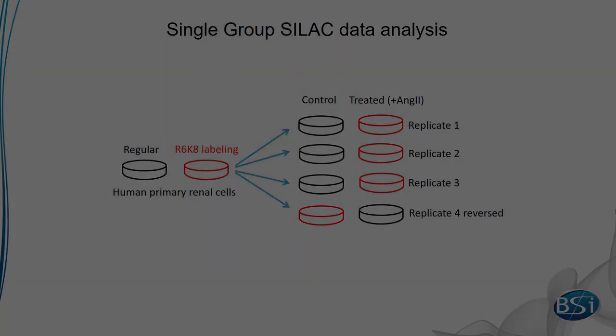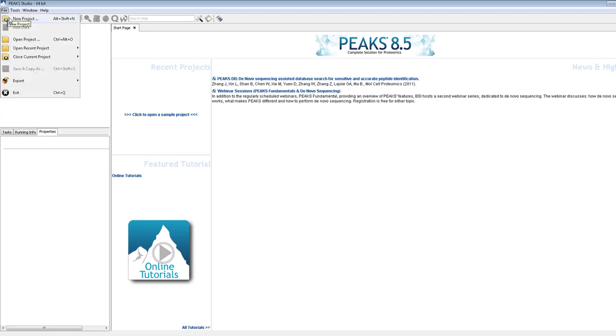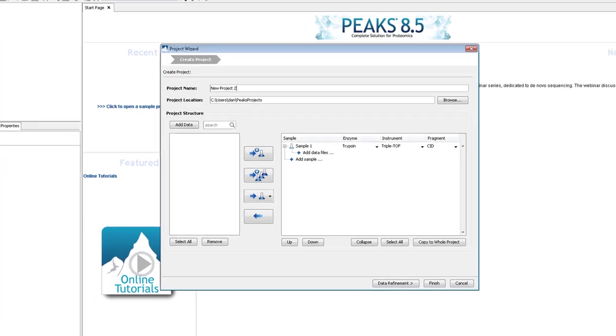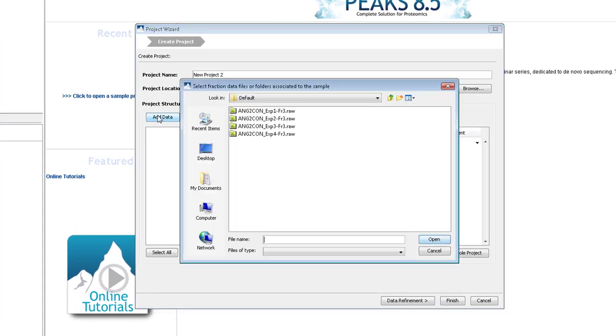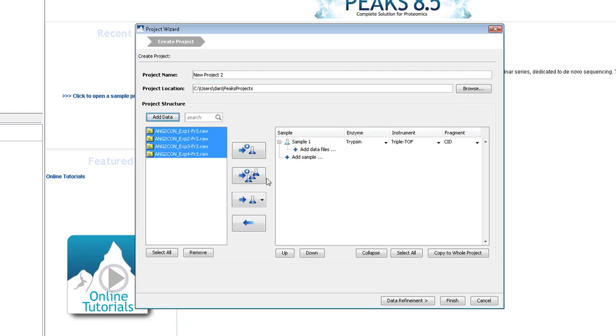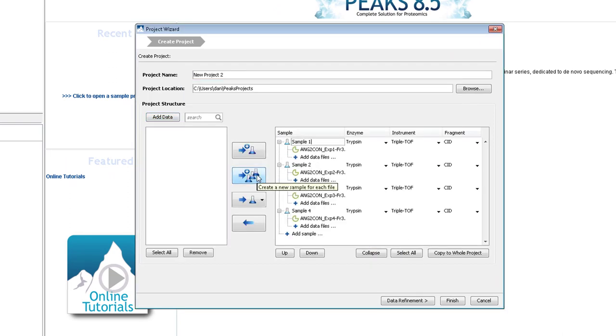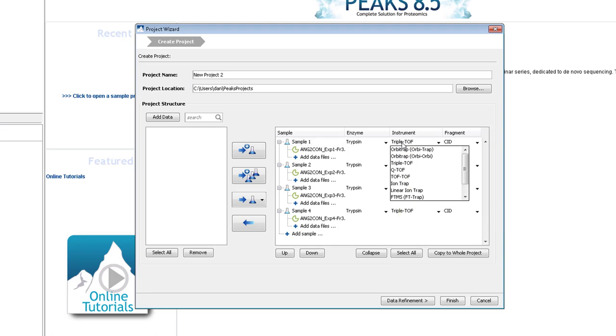This method can be set up in PEAKS easily. First, create a project by going to the top left corner of the screen and clicking the New Project button. Then, add the data from each replicate to a new sample as shown here. At this point, only the enzyme, instrument type, and fragmentation need to be given as parameters.